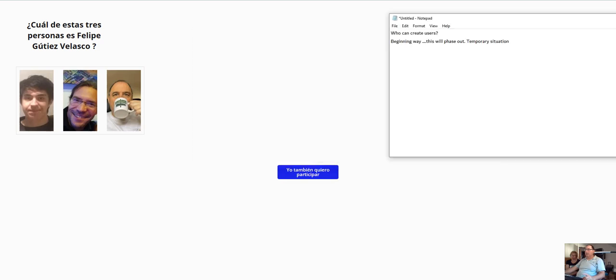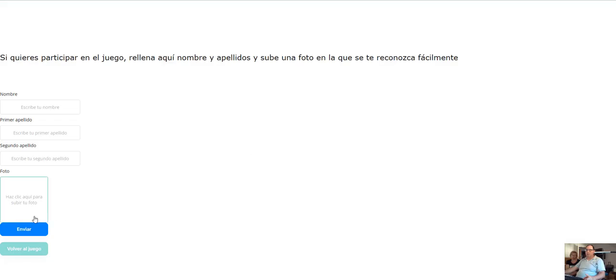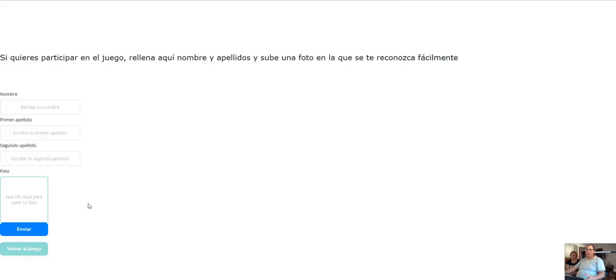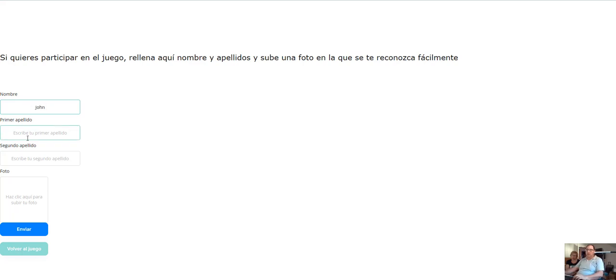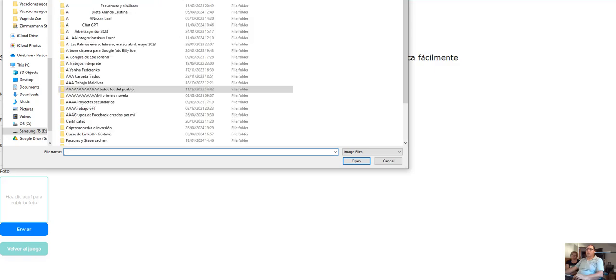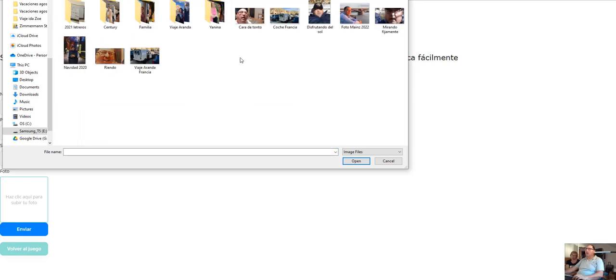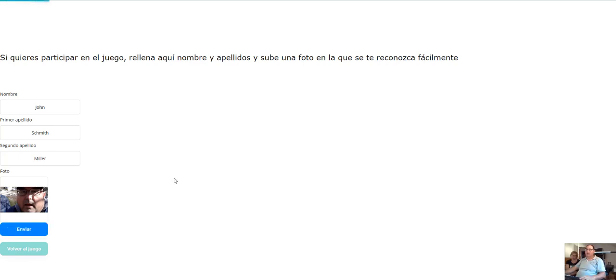There is a temporary situation which is the situation that you can see here. This will phase out as a temporary situation where people can upload their photos like name, first name, second name, photo upload. Let's do it once like John Smith Miller Zander and I will upload just this photo, photos of example, this one, and then I set member.